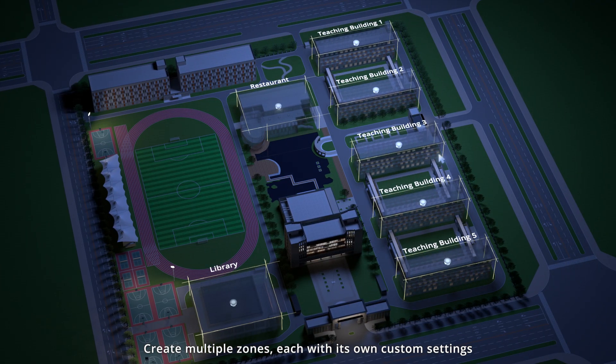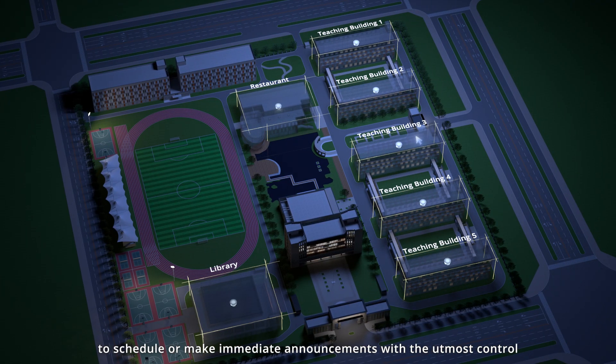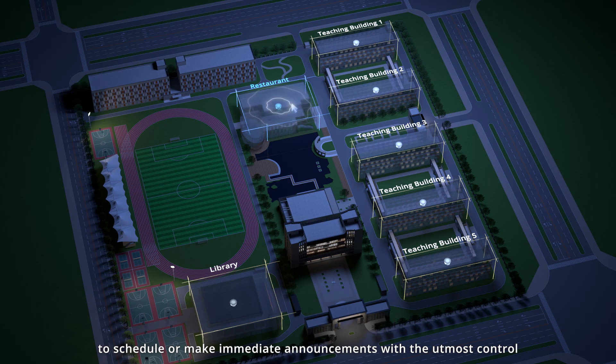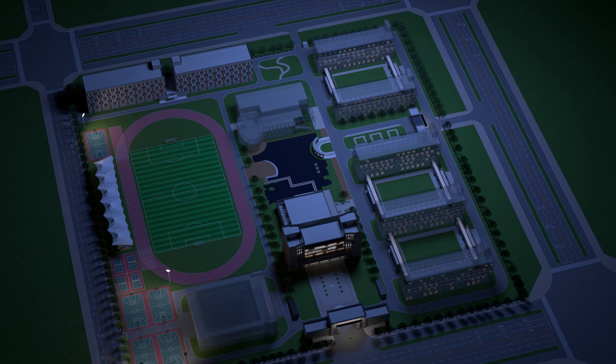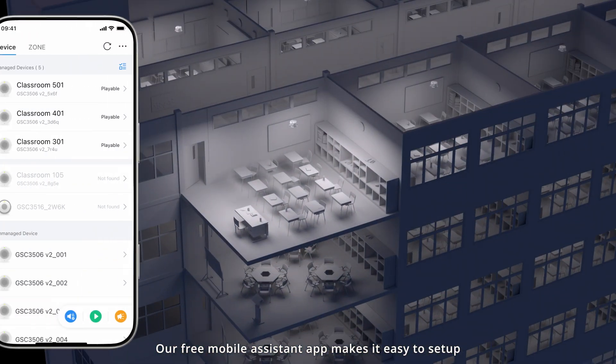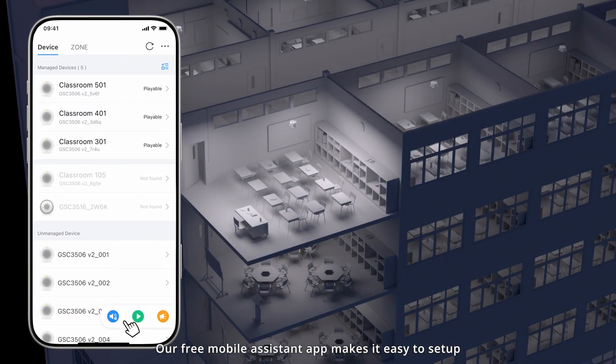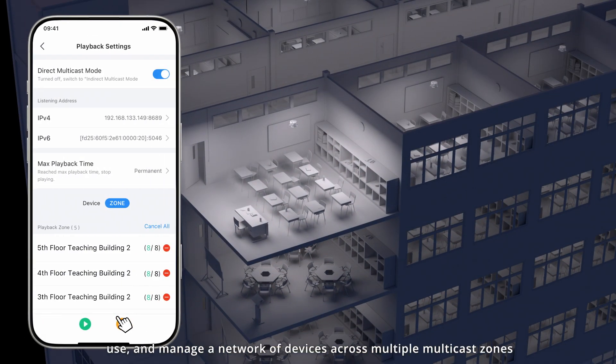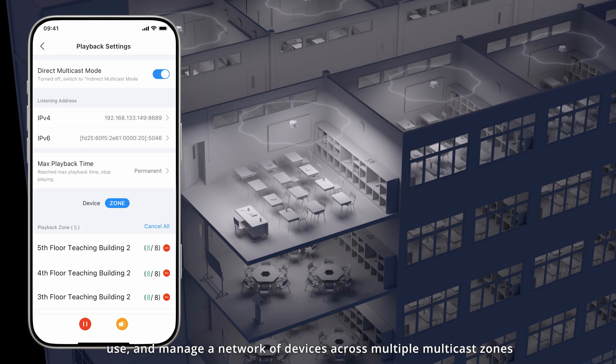each with its own custom settings, to schedule or make immediate announcements with the utmost control. Our free mobile assistant app makes it easy to set up, use, and manage a network of devices across multiple multicast zones.